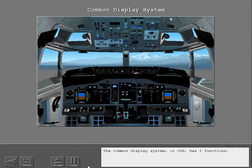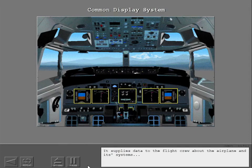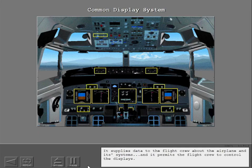The Common Display System, or CDS, has two functions. It supplies data to the flight crew about the airplane and its systems, and it permits the flight crew to control the displays.